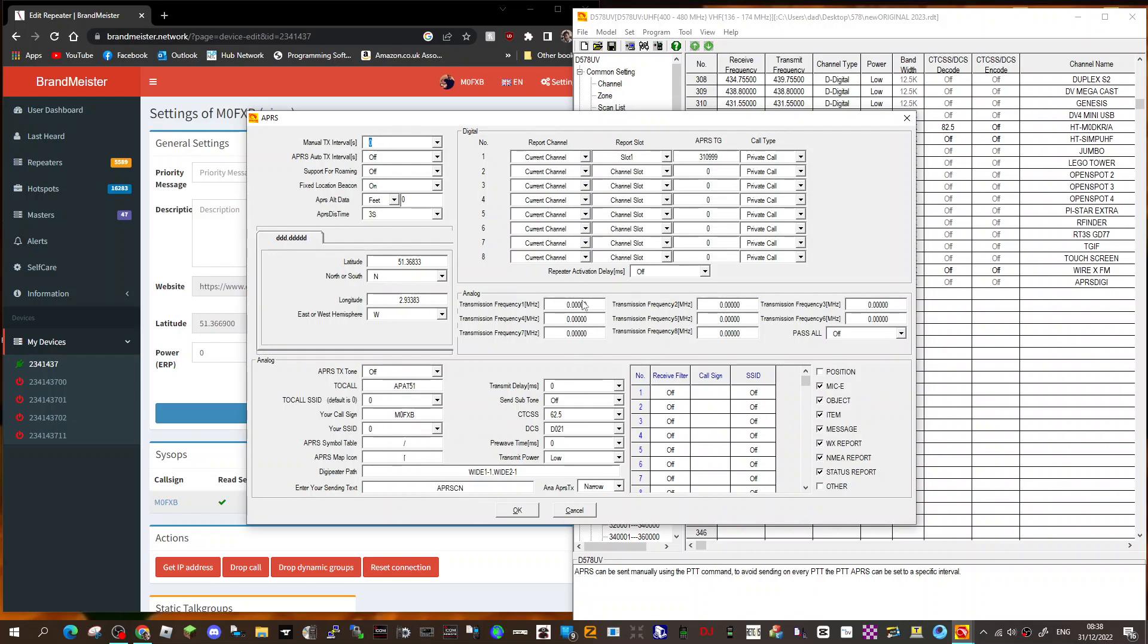For at the bottom, analog, which in the UK is 145.800. I need to save 145.800. I think it's 144.390 in the USA. Like so, and just click okay.